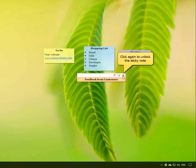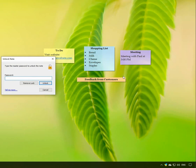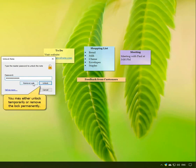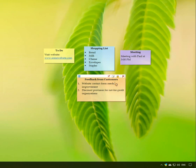Click on the lock icon from the note toolbar to unlock the note. Enter the master password to either unlock the note temporarily or remove the lock permanently. The note will roll down again so you can make your edits.